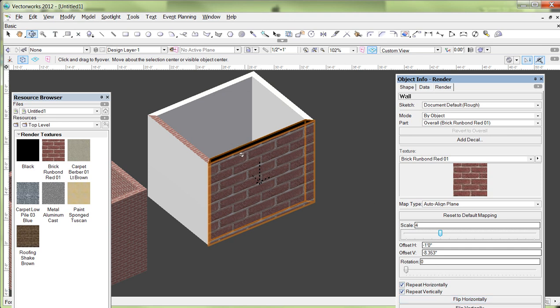For example, if I didn't want that little portion of a brick showing, I wanted the very top of it to be the mortar, I could mess with the vertical offset right here, change that number until I had mortar at the very top of my wall instead of a little portion of a brick. That's another terrific way to do that.